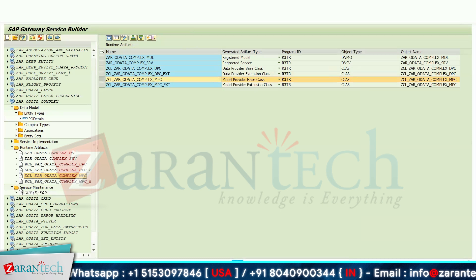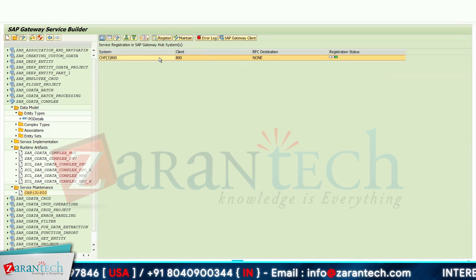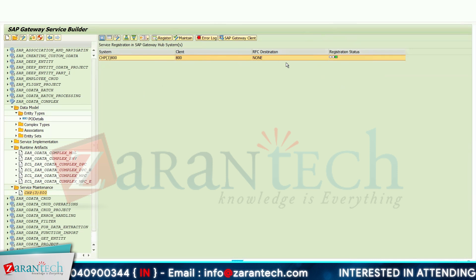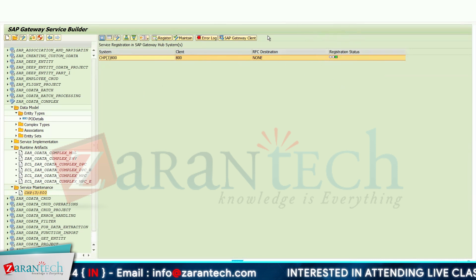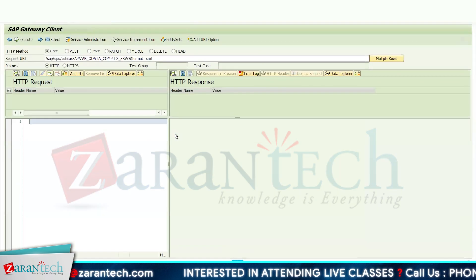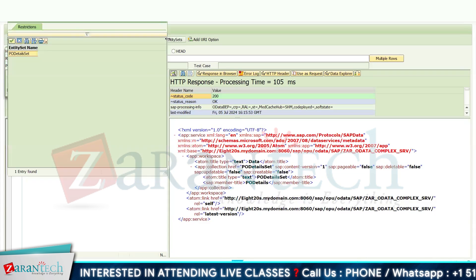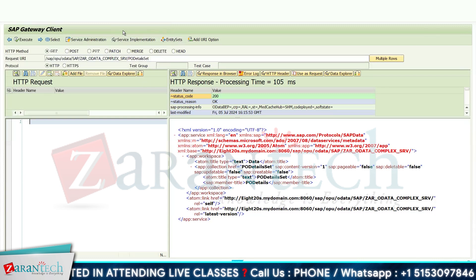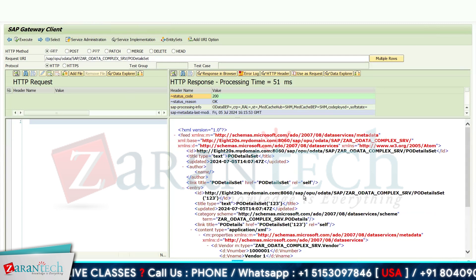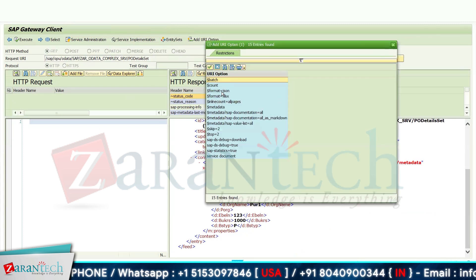Next, go to the service maintenance folder and click the Register button to register your OData gateway so that we can test the OData services. Since my registration is already done, the registration status shows green. Then click on the Gateway Client and click OK to navigate to it. Click the Execute button and select the entity set — this will call your get entity set method.